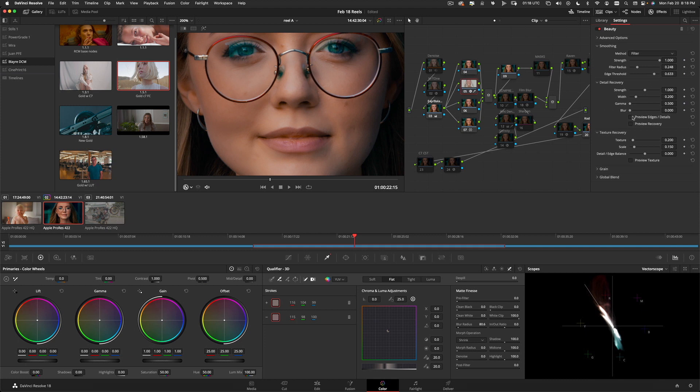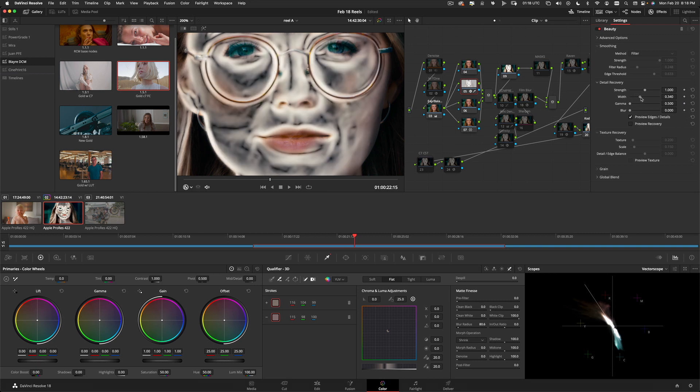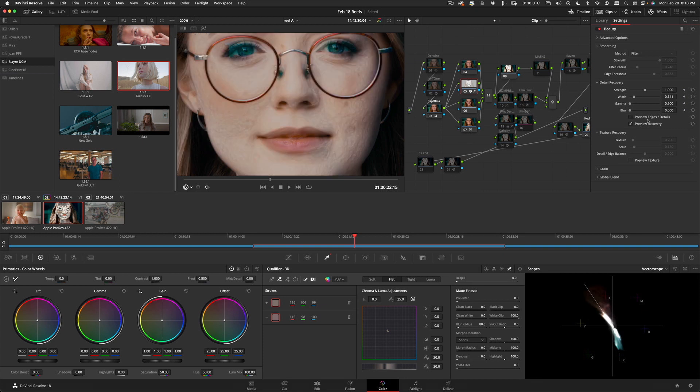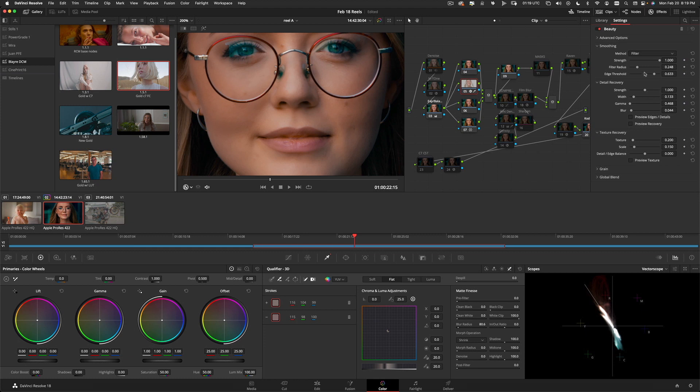Now, let's go down to preview the edges and recovery. I'm going to adjust the width until it looks a little bit more detailed. This is how I like to do it. And now, preview recovery. I want this to look a little more detailed, too. So we're going to bring texture back in. A little bit of blur. Now, let's bring that texture back.